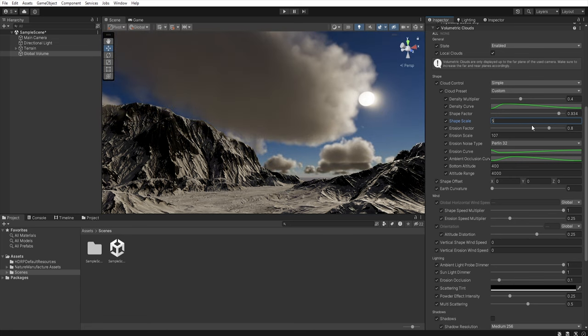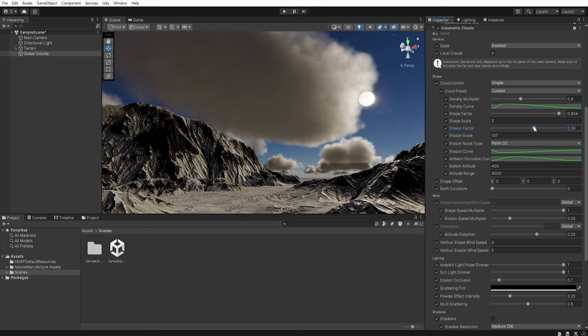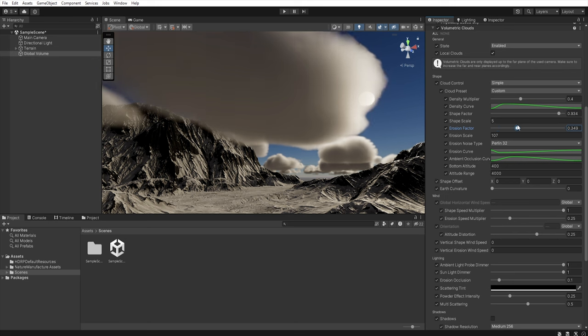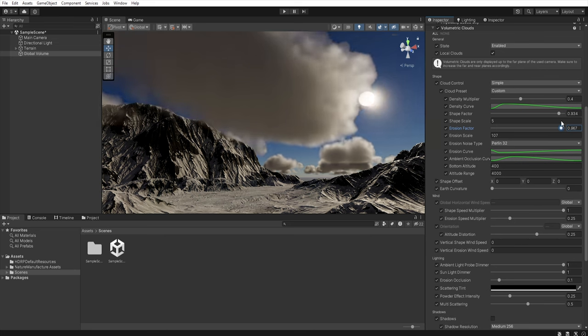Next we have the erosion factor which controls the amount of noise on the edge of the clouds. By decreasing this value you reduce the amount of noise making your clouds more uniform. Increasing this value adds more details to the edge of the clouds.